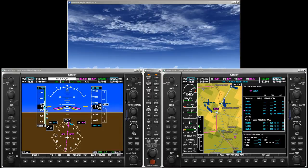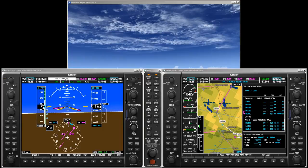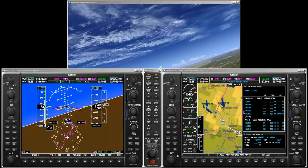Notice the waypoint alert that appears 10 seconds before the turn. And now the flight director turns the aircraft direct to the next waypoint.